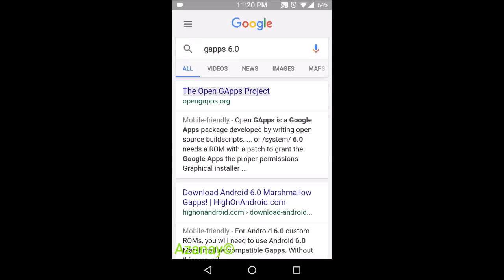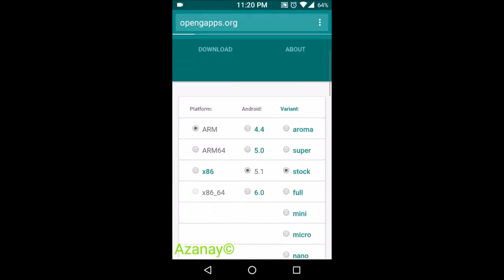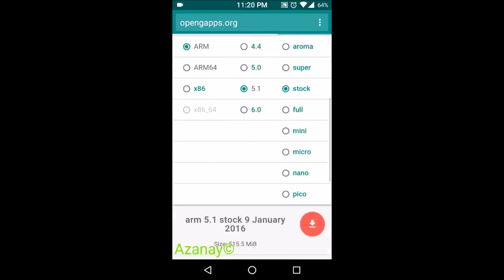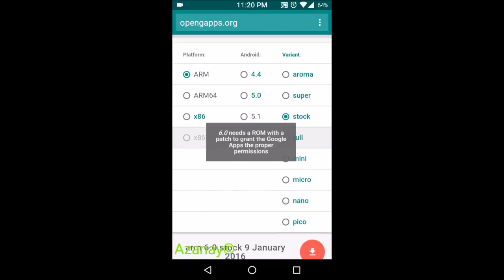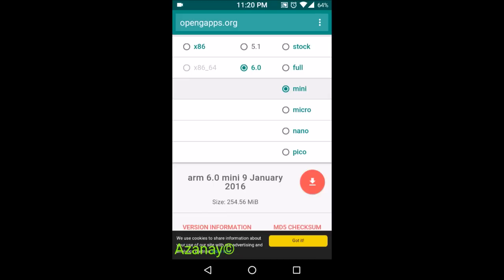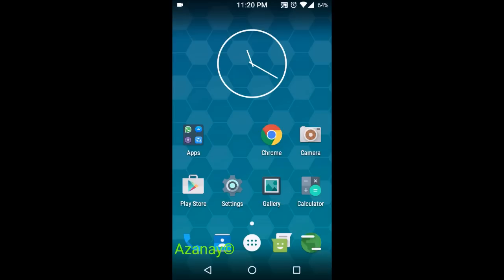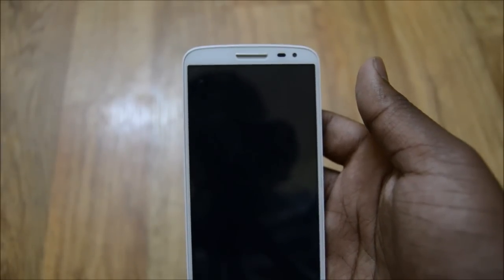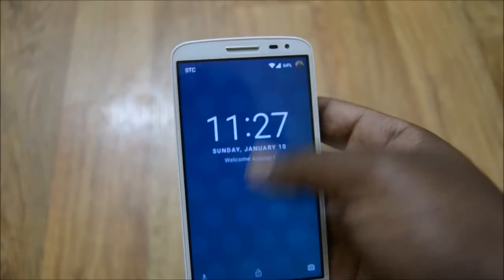You can also go to the Open GApps project and download directly from there — choose whatever package you want: mini, micro, or others. For Android 6.0 Marshmallow, select ARM, 6.0, and the mini package. Download the GApps and copy it along with the CyanogenMod ROM to your storage. That's everything you need from the websites. Now it's time to jump into recovery.